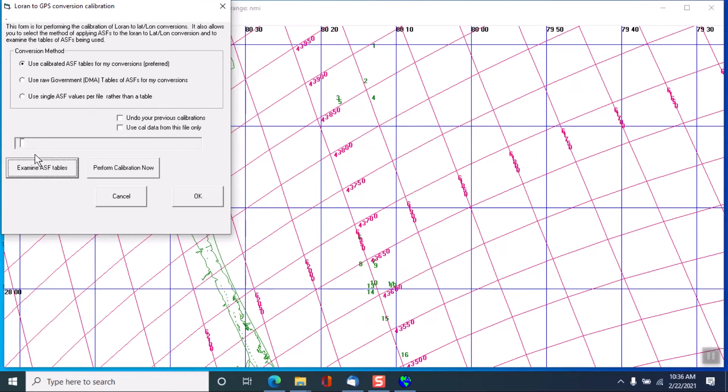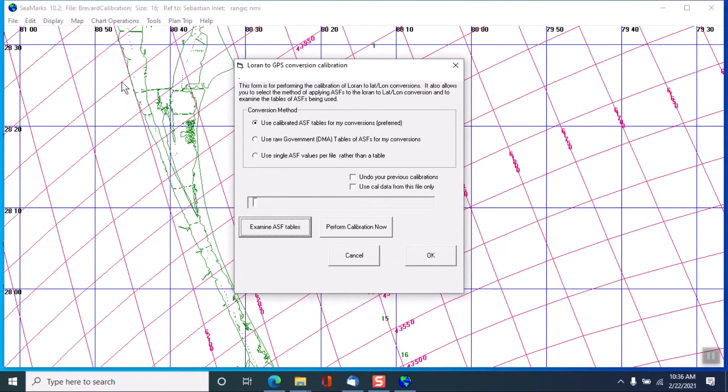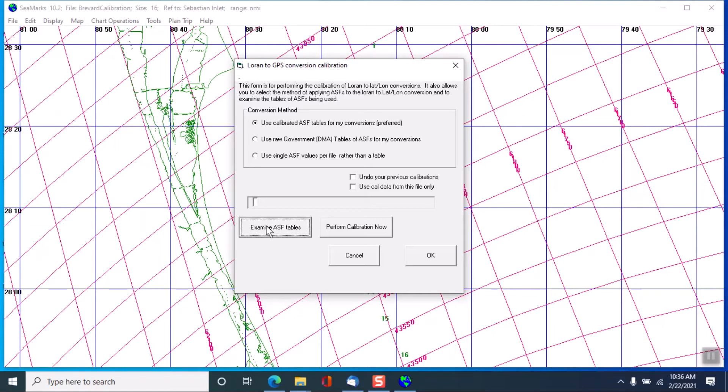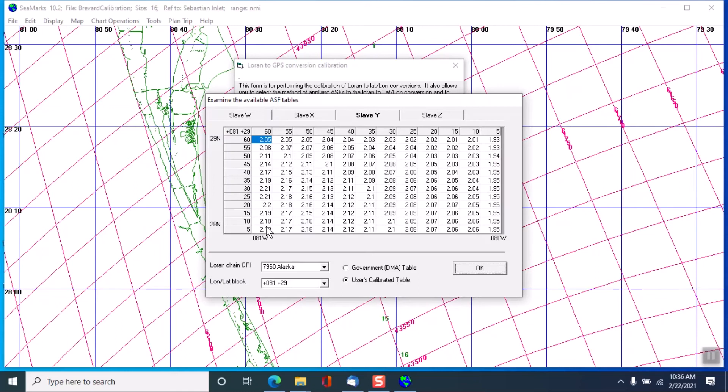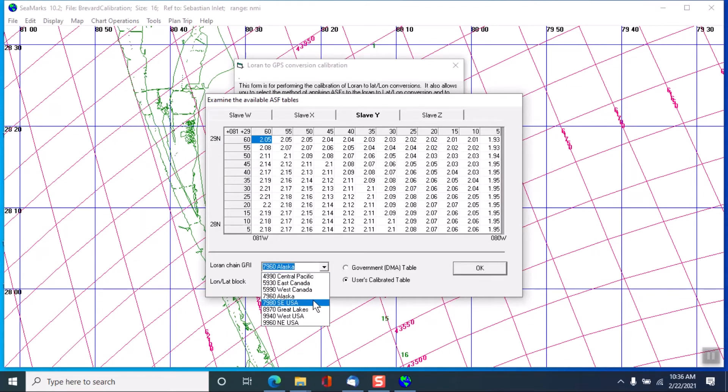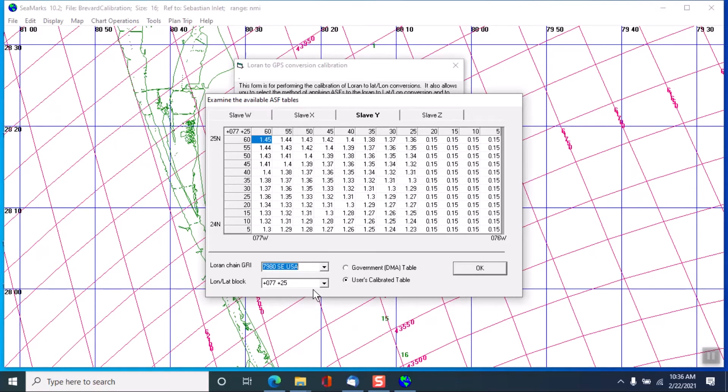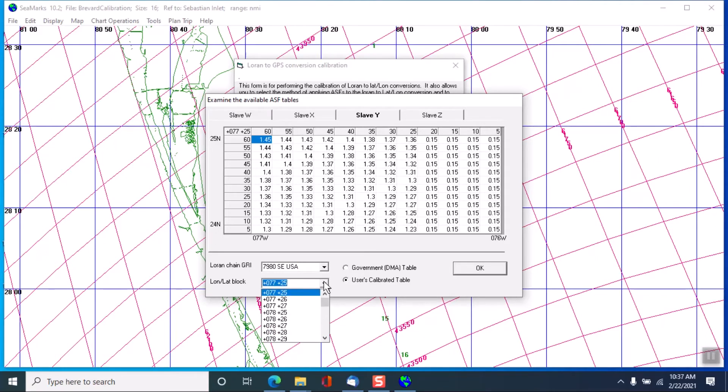And you can examine ASF tables. I will look here for where we are. We're at 81 degrees west and 28, or the next highest number would be 29 north. And we can examine that table by clicking here. We want to make sure they're on the 79-80 chain, Southeast US in this case. And we want to be on 81 and 29.